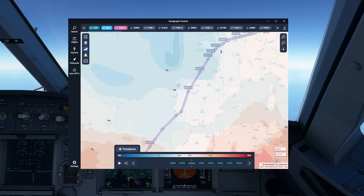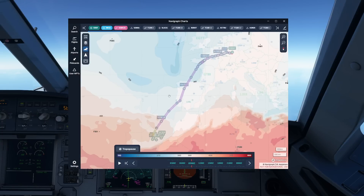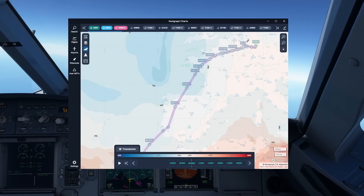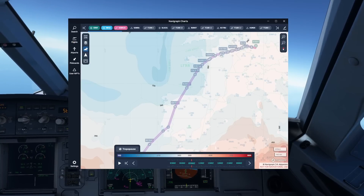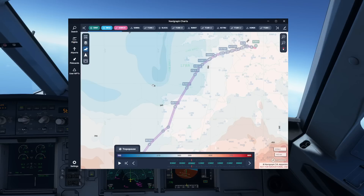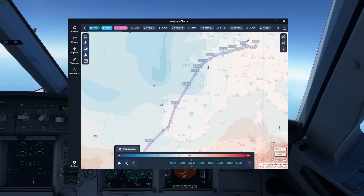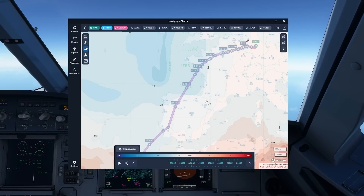The tropopause chart is also a good thing to look at, because when you're flying through the tropopause level, you will typically encounter some turbulence. You can see it over here — it's around about the same area indicated previously. There is quite a gradient here from FL330 to FL360, then going up to a higher level. That gradient is a possible indication of turbulence.